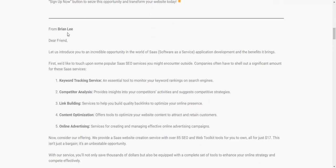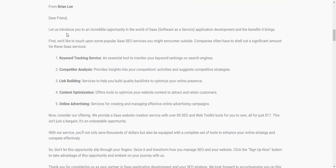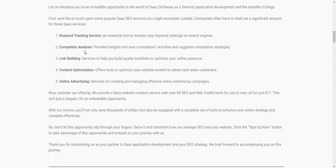The vendor name is Brainly. Dear friends, let me introduce an incredible opportunity in the world of sales software and service application development. First, let's touch on some popular sales and SEO services — businesses often shell out a significant amount for services such as keyword research, technical service, computer analysis, link building, and optimization.